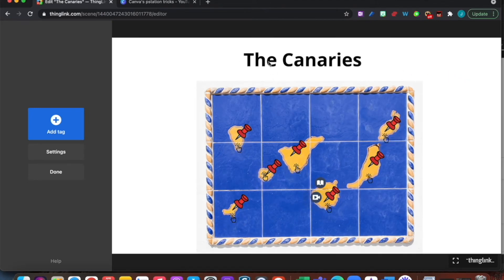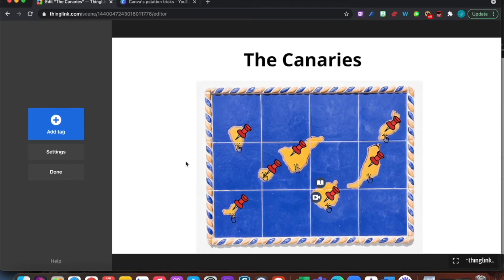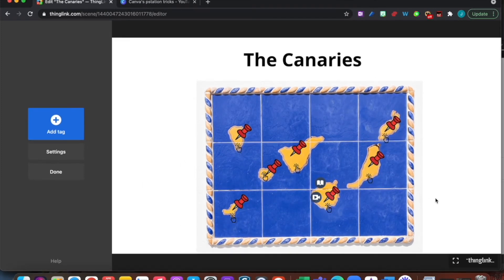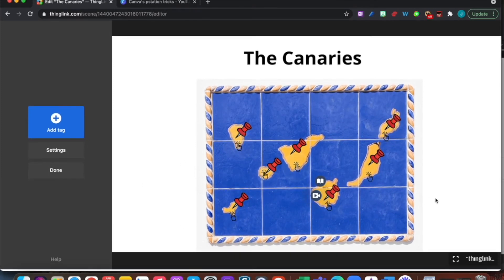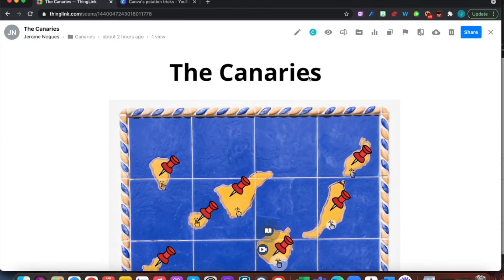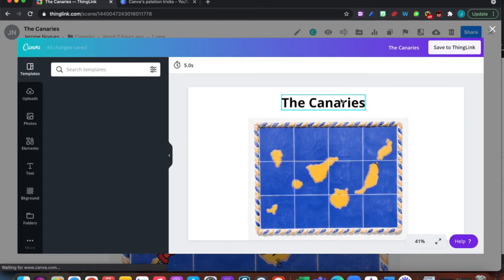I realized I made a little mistake and I want to add some more things to my design. It's a bit annoying because I may have to redo things, but what do I need to do? I go and click on done, and you can see there's a little editor button for Canva here, so I can edit my image again.